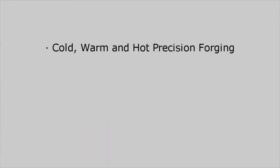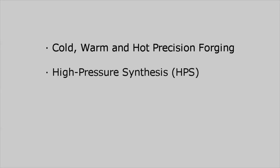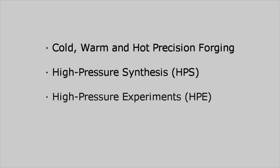Examples of such applications are cold, warm and hot precision forging, high pressure synthesis and high pressure experiments.